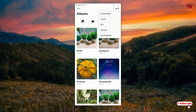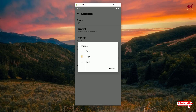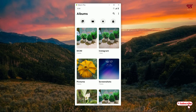There is a premium version available, but you won't see any advertisements in the free version. If you want special features, you can purchase the premium version. In Settings you can set a password, change the language, use a Recycle Bin, create hidden albums, and change the theme between dark and light — or set it to auto mode.